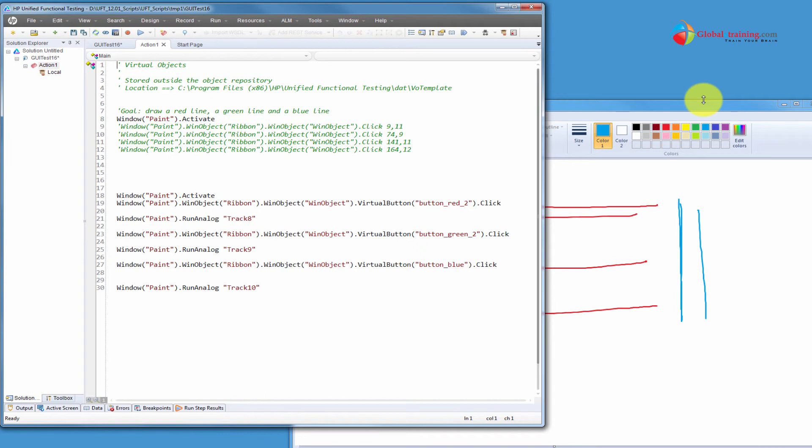So, as you have seen now, the colors are, we kind of created three virtual objects, one for red, one for green and one for blue. And then we used analog recording to draw the lines. So, we kind of combined both because we needed, given the situation, we needed that.